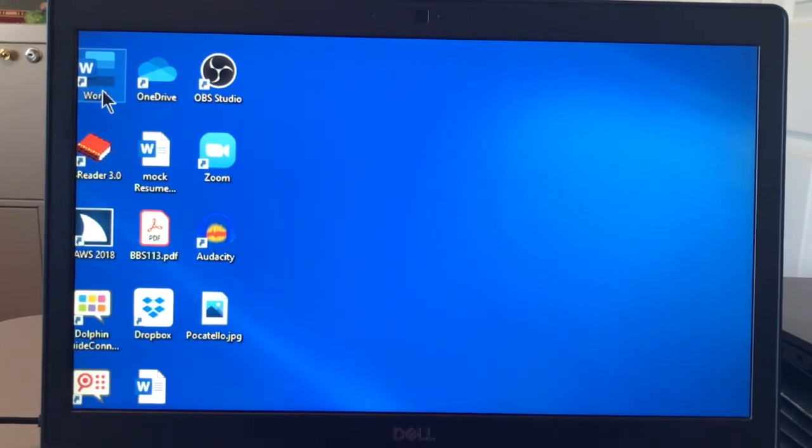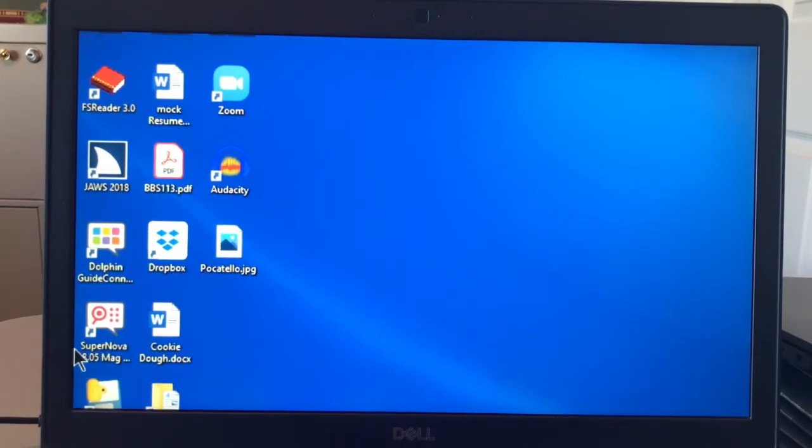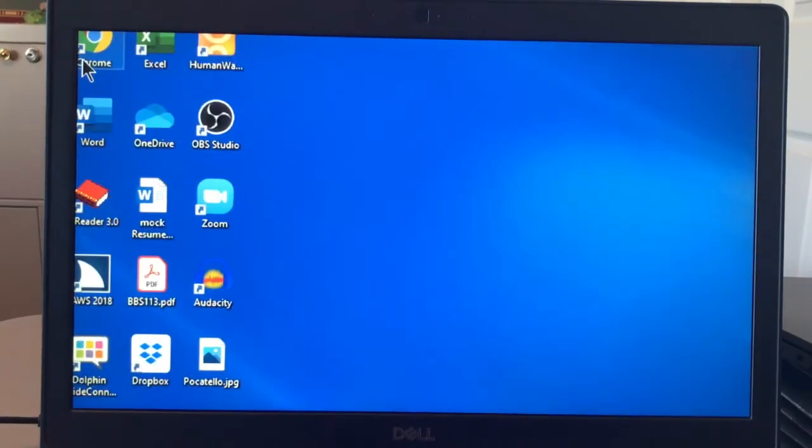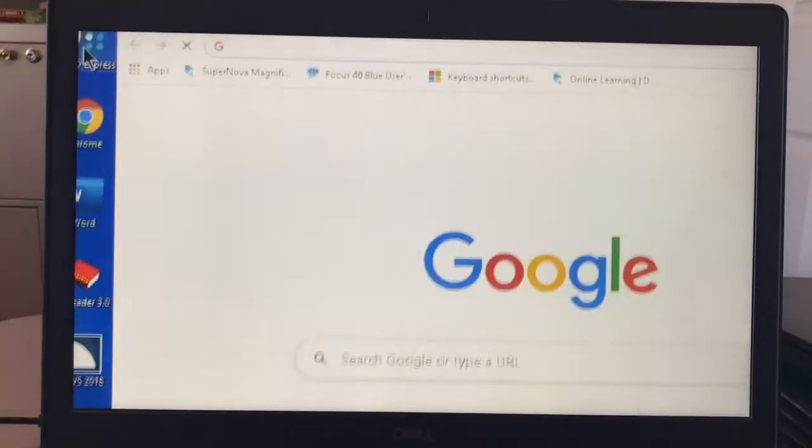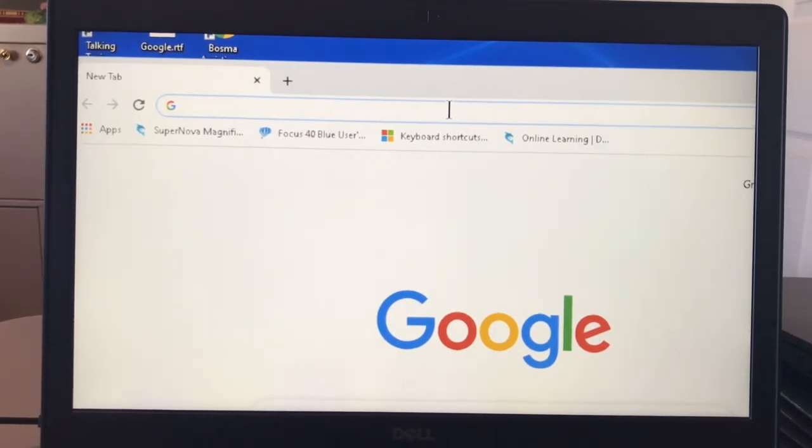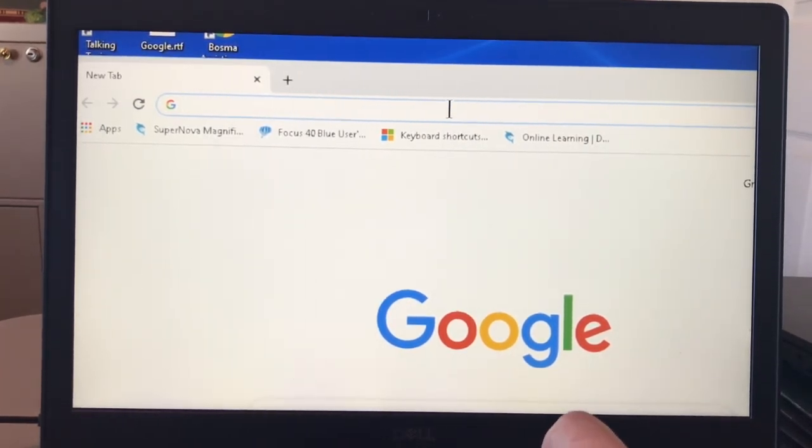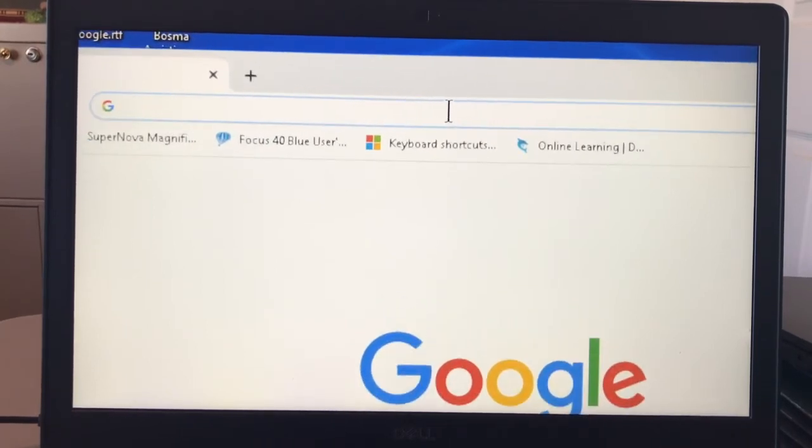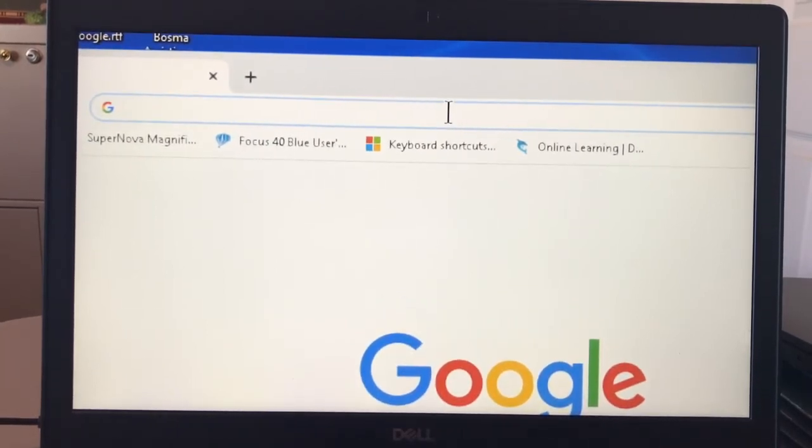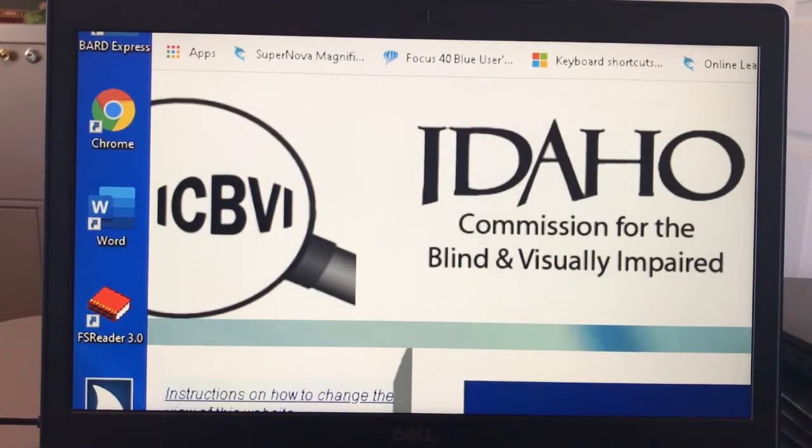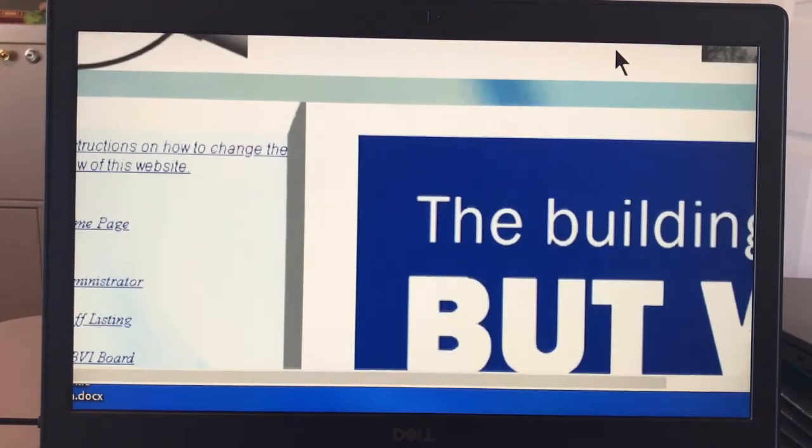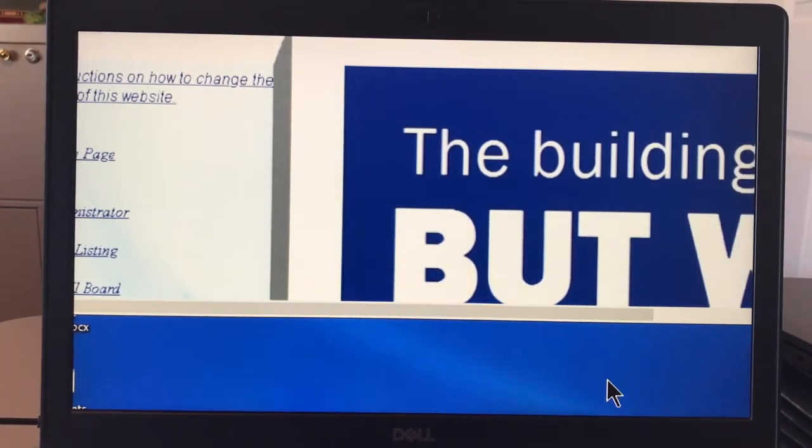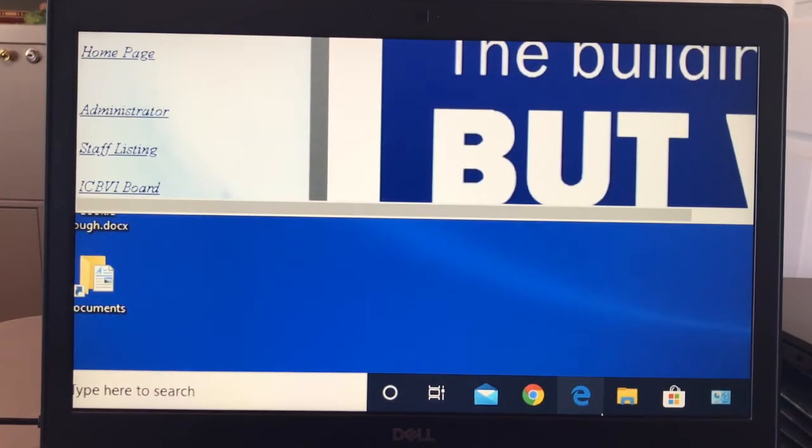A couple of things I want to show you about using the magnifier on the web. I open my Chrome here. You can tell that everything is larger at the top. I can increase with the Windows key and the quick press on the plus. And that increased it. I'm going to go to a website. This is the Idaho Commission for the Blind website. Now as I move my mouse pointer down, I'm going to come out of my browser window, and I'm back on my desktop, and there's my taskbar.